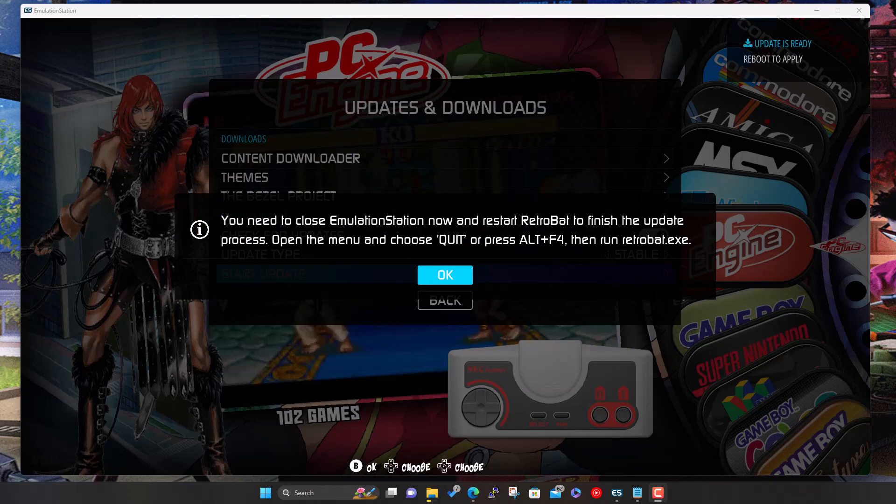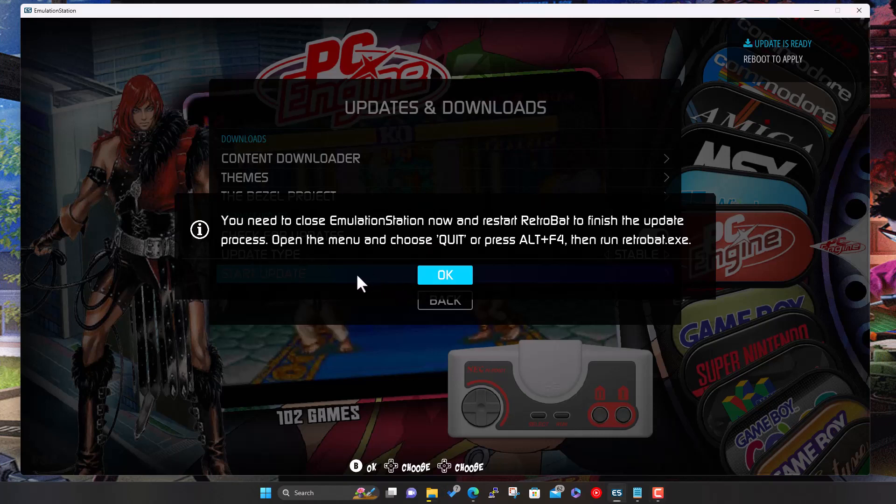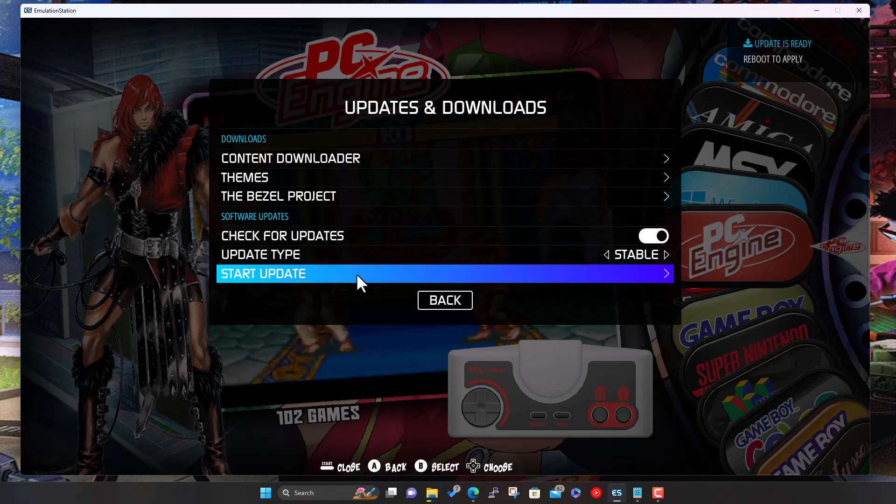Okay, so there you see it's finished the update. Now it says it's ready, gives you a little prompt to say that you just need to restart to complete the update process. You can either do Quit or do Alt+F4. For those that don't know, Alt+F4 is a kind of shortcut for Windows to close the active window.